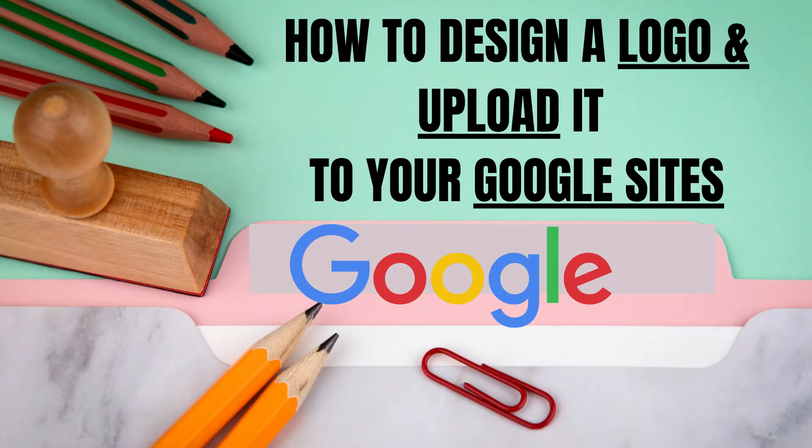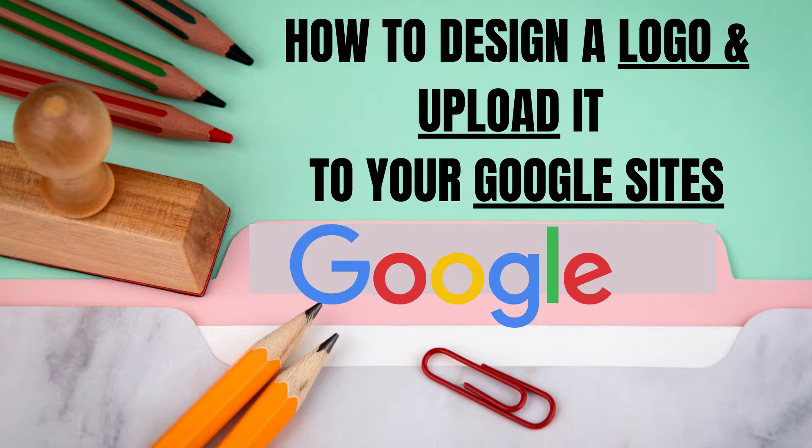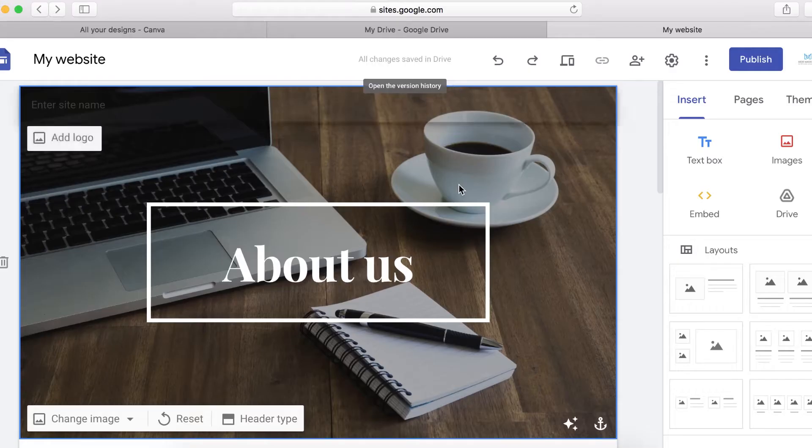In this video, I will show you exactly how you can create a logo and then upload it on your new Google site.